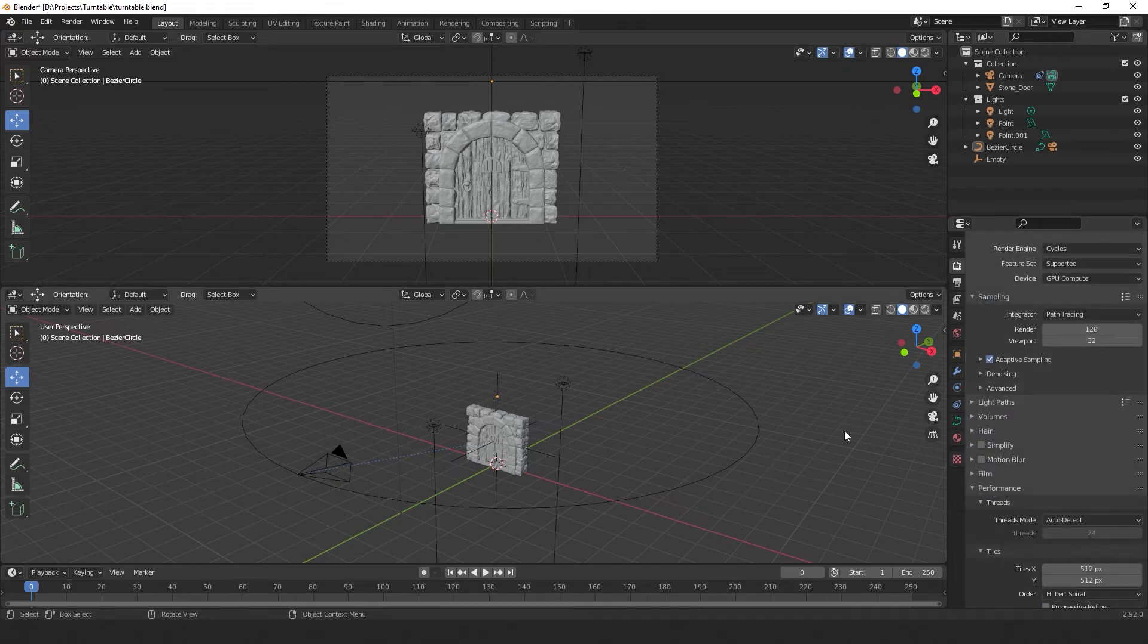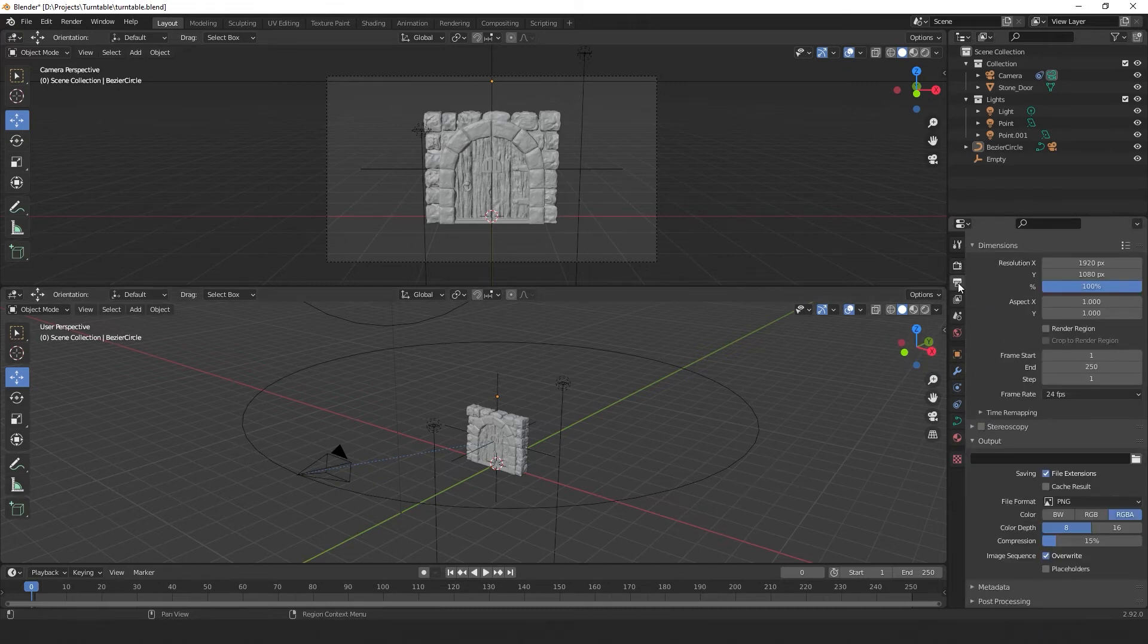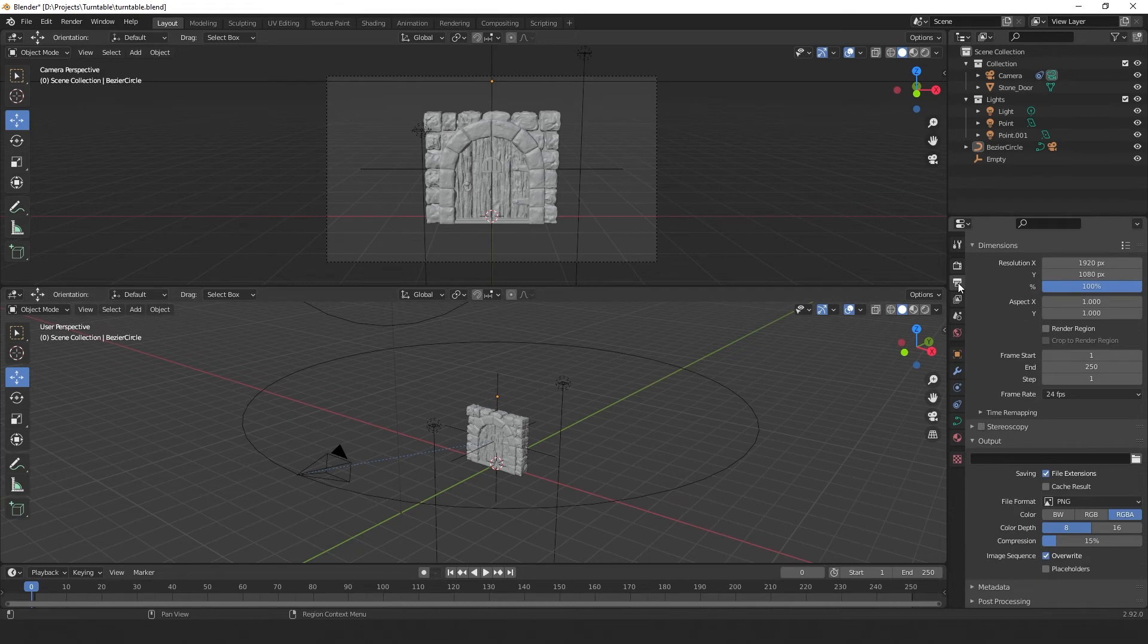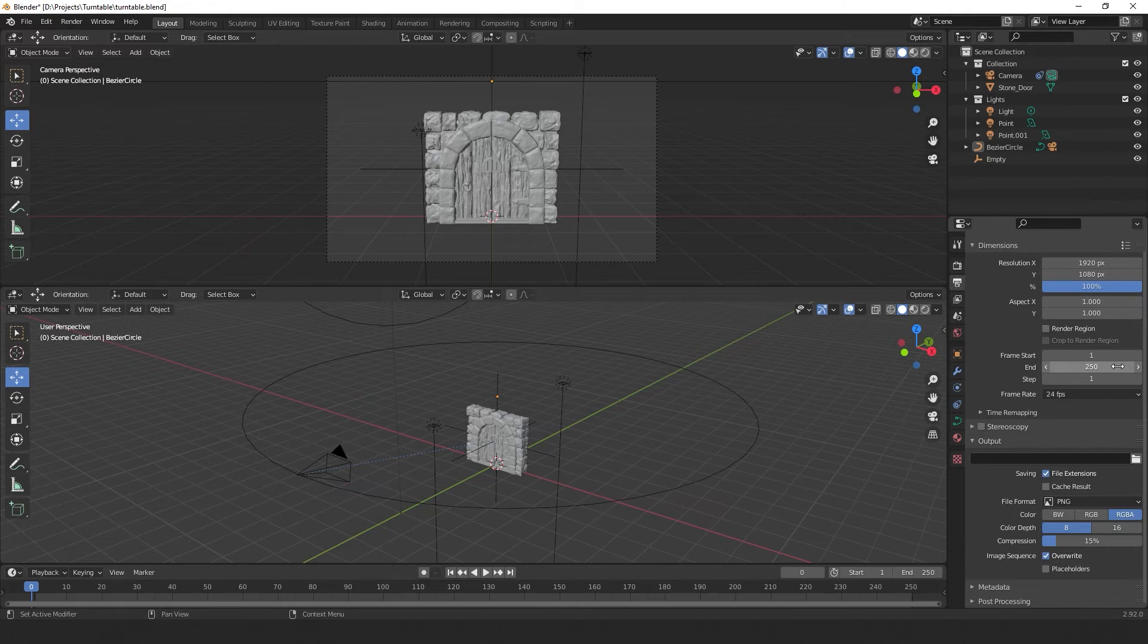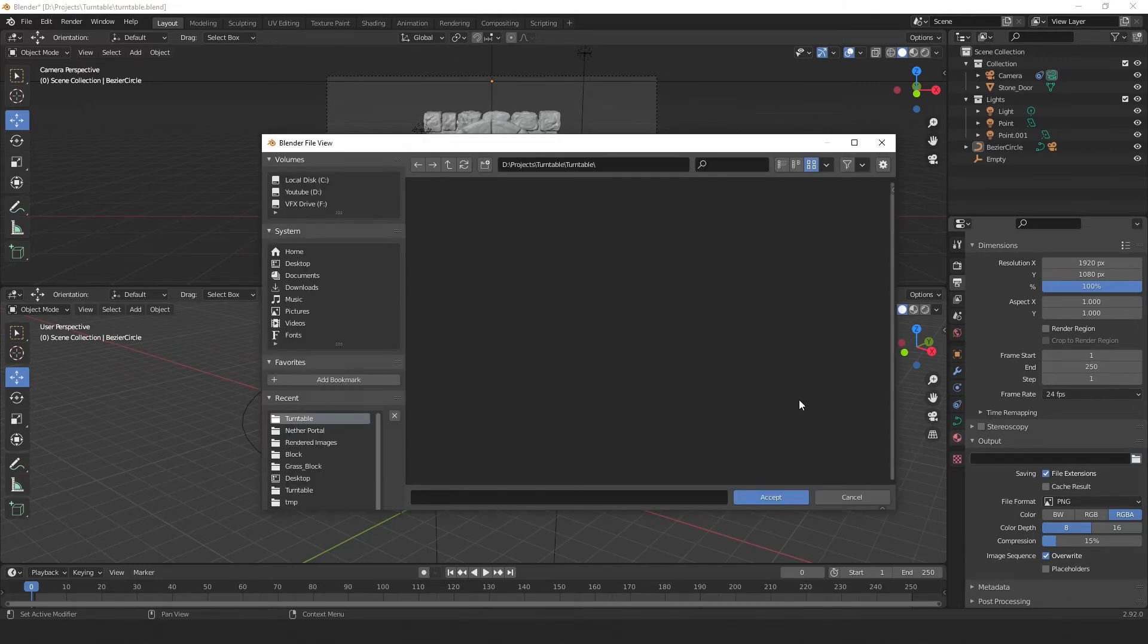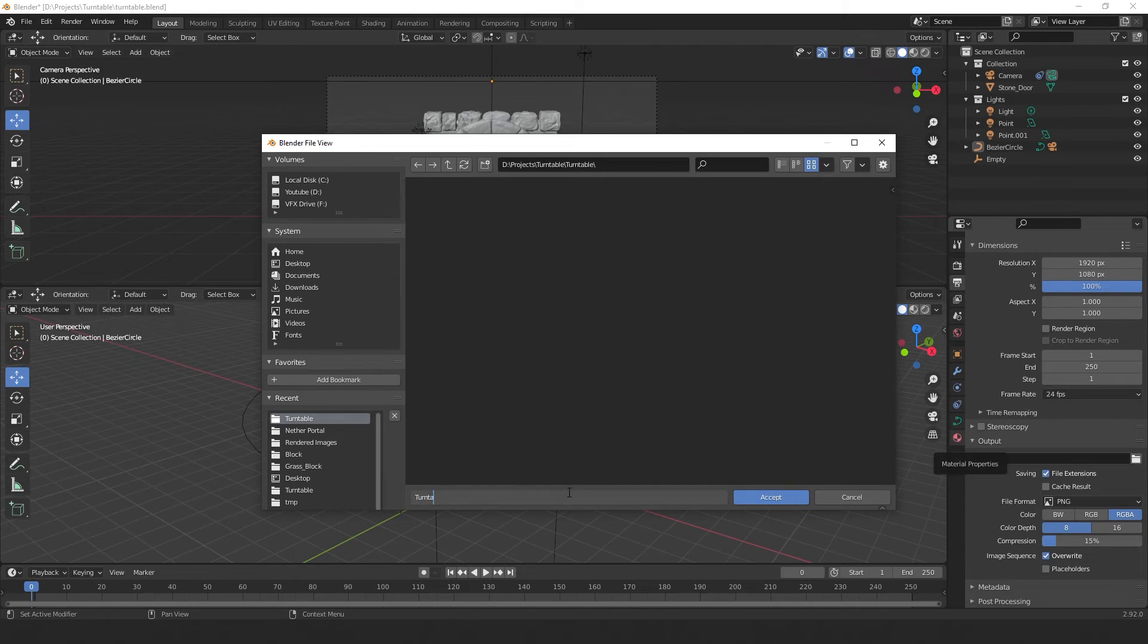Now select the output properties. It's this little printer icon over here. So this is our resolution. If you want you can change it, but I'm happy with HD for now. And this is our length. Again, I'm happy with 250 frames, so I'll leave that too. Now select this folder icon. Browse to where you want to save your animation and give it a name and hit accept.